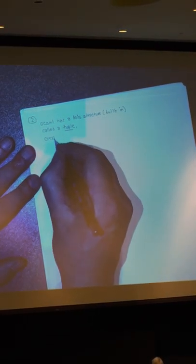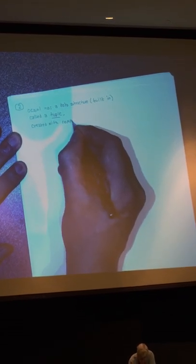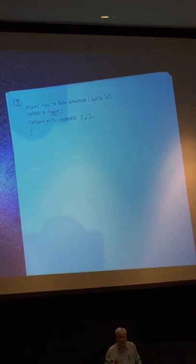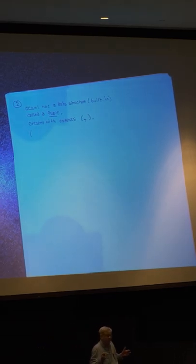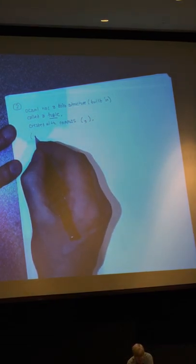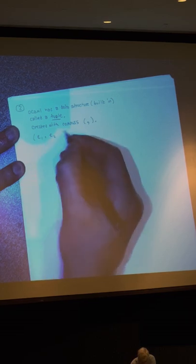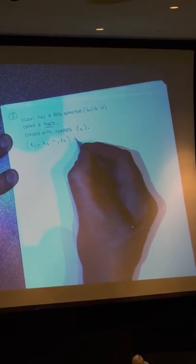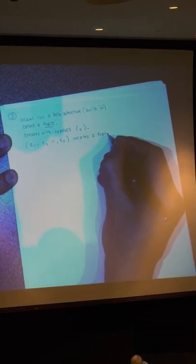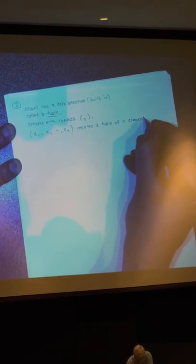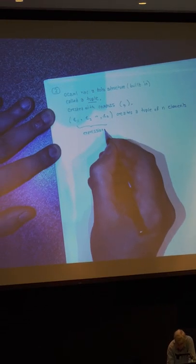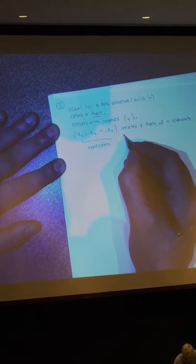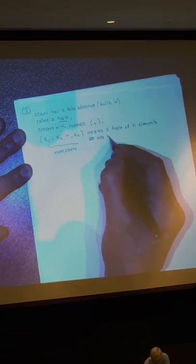Tuples are created with commas. When I create a tuple in OCaml, I always want to use parentheses, because I think it makes things a little clearer. So I could write something like (E1, E2, ..., En) - this creates a tuple of N elements. These E's here are just all expressions, and they can be any kind of OCaml expressions. The expressions may have different types.